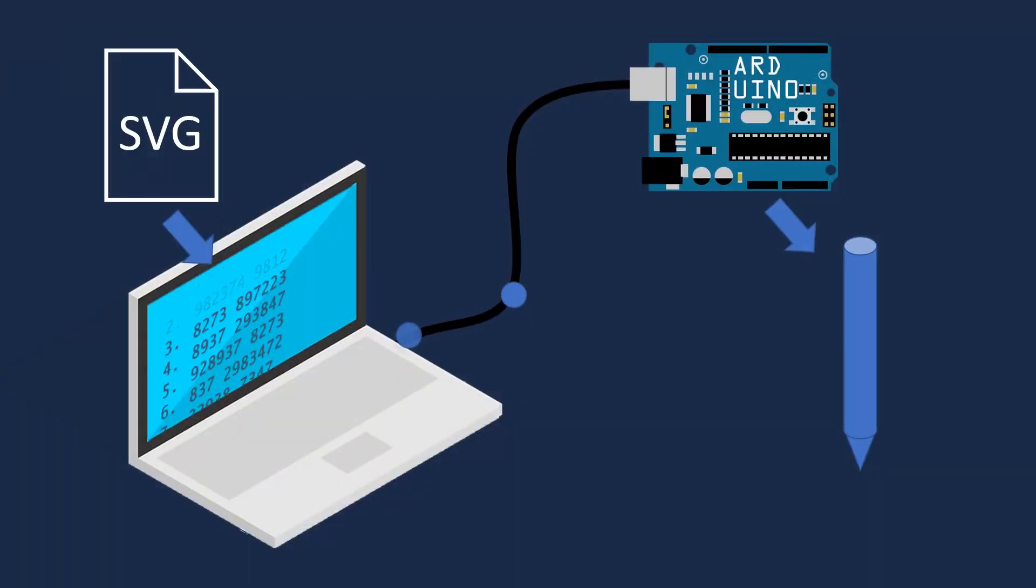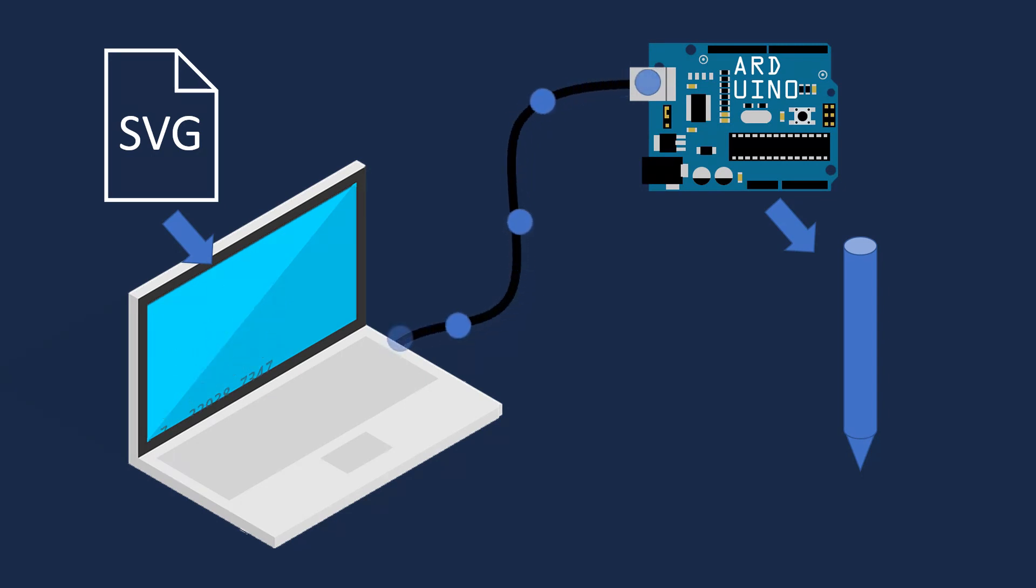When the Arduino gets the drawing command, it starts listening for coordinates from the computer and keeps a list of them as it's drawing.